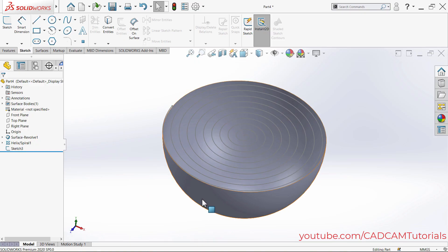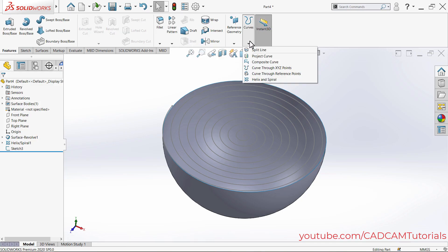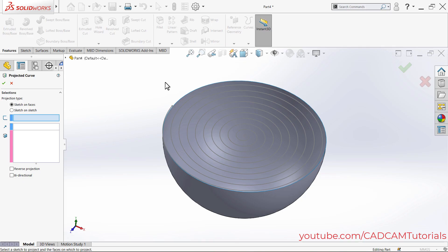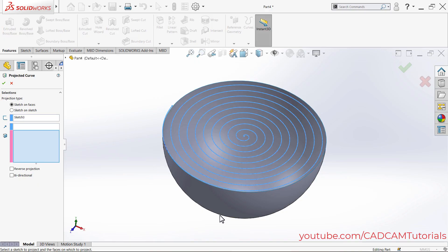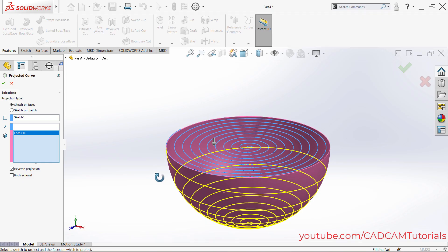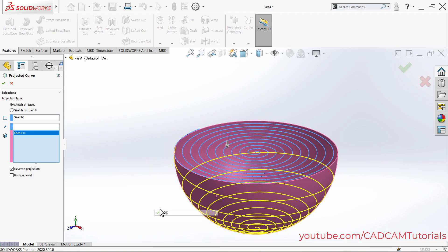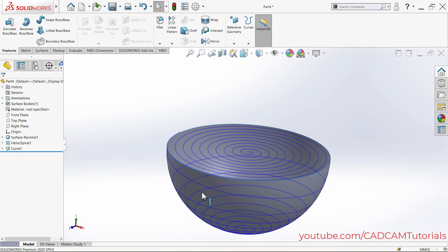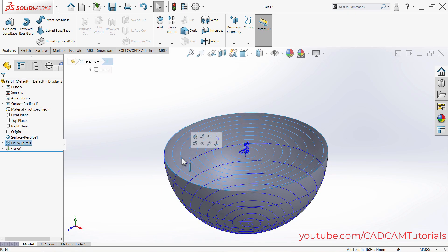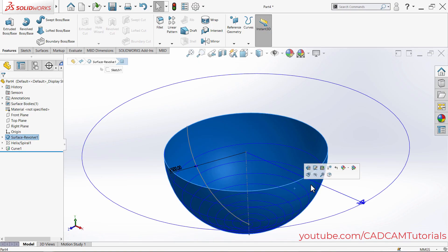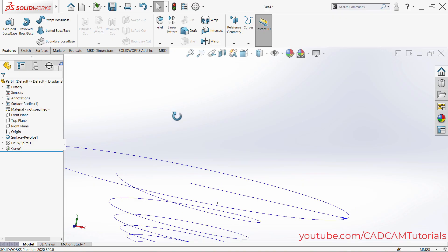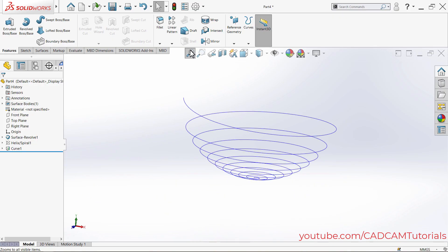To project this sketch onto the spherical face, click on Features, then click on Curves, and click on Project Curve. The projected curve is now created.